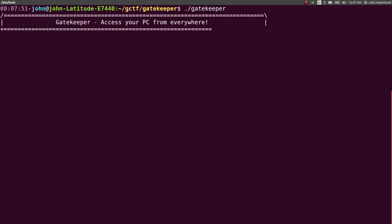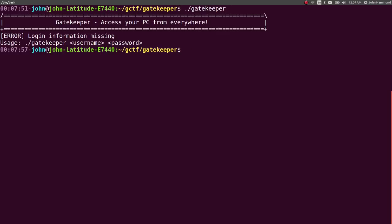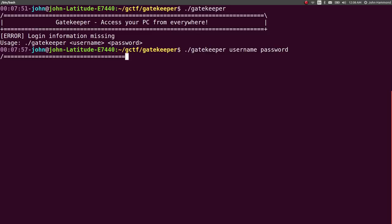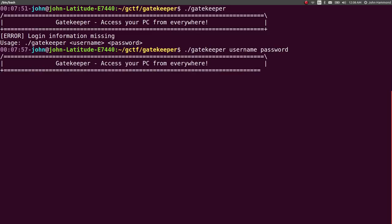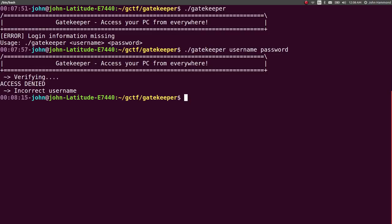When I run gatekeeper there's this neat animation thing here. Gatekeeper, access your PC from everywhere. Login information missing. Okay, so I need to pass it a username and password. I don't know any username and password though. Access your PC from everywhere and it does this verifying thing. It takes some time. Access denied, incorrect username.